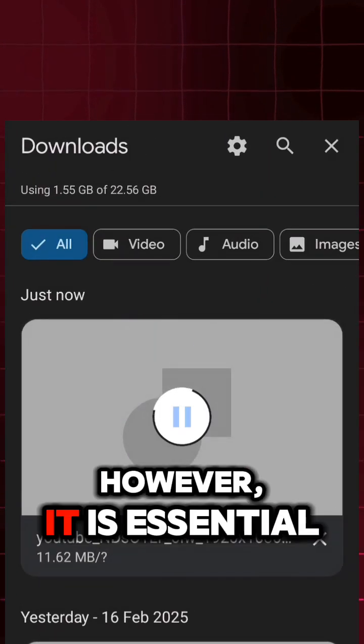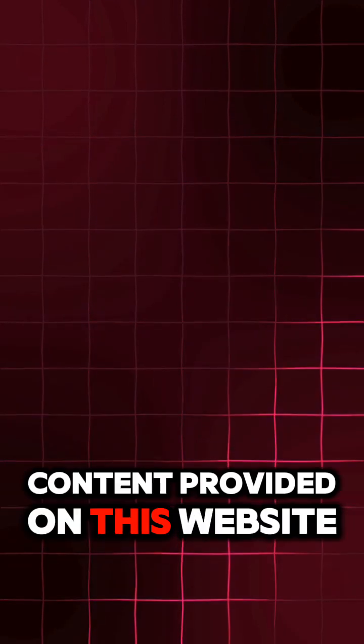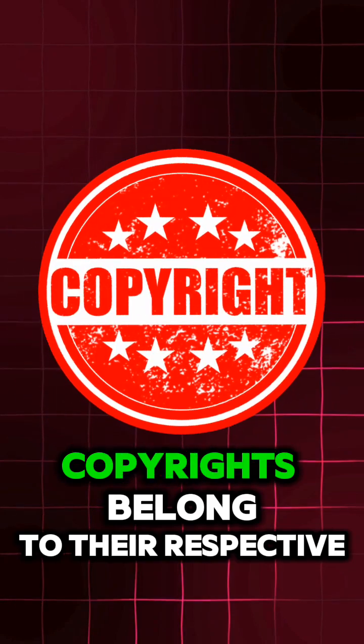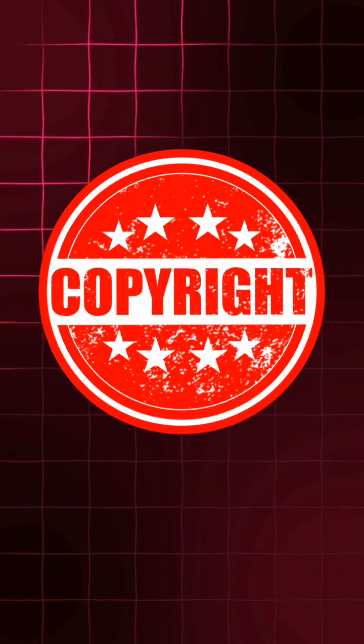However, it is essential to remember that the content provided on this website is only for entertainment purposes and the copyrights belong to their respective owners.